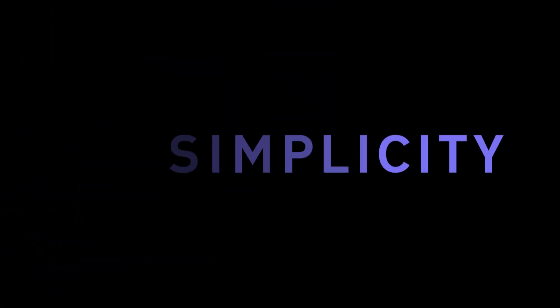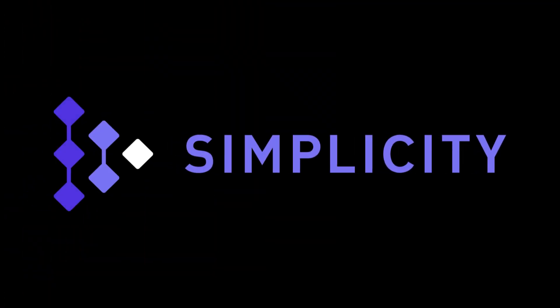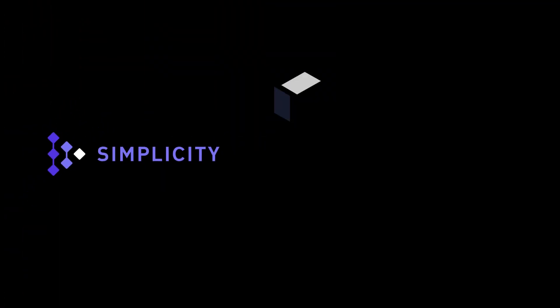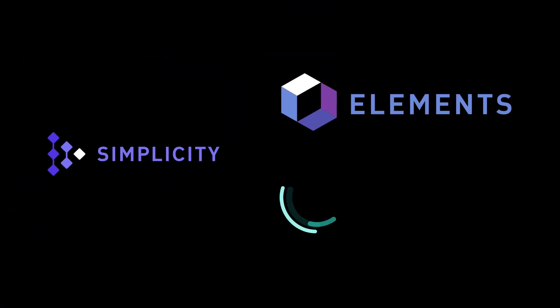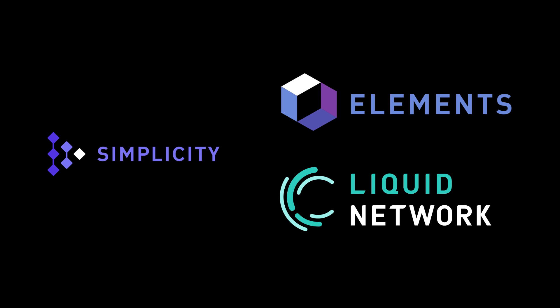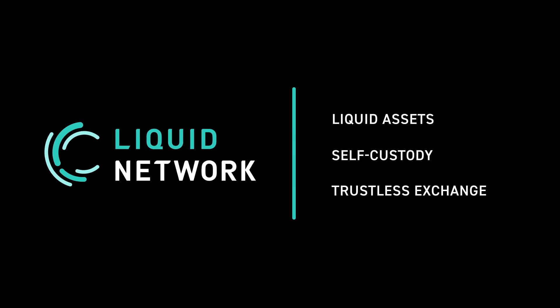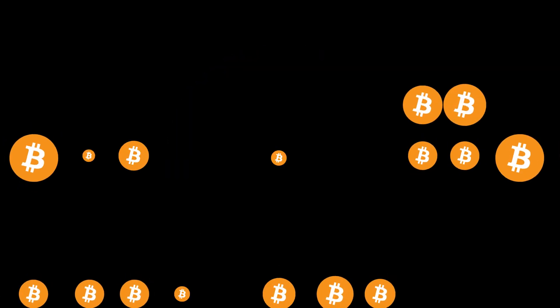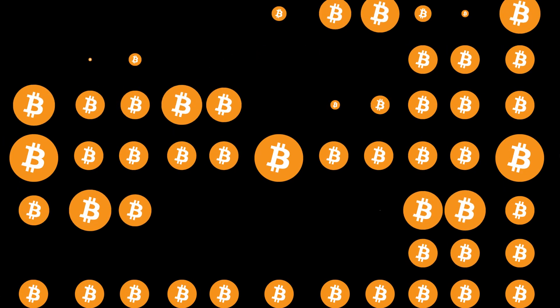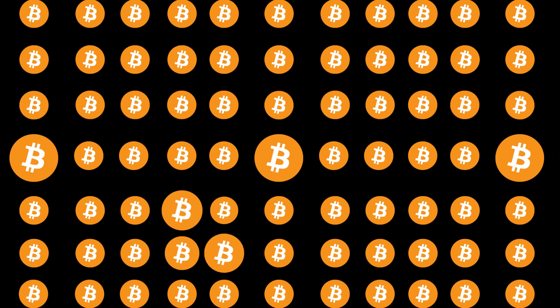Our idea is that we will try it out in elements and liquid and deploy it in liquid so that people can use it for liquid assets and self-custody trustless exchange mechanisms in liquid and prove out the technology so that, you know, if there's interest, eventually that might find its way back into Bitcoin.